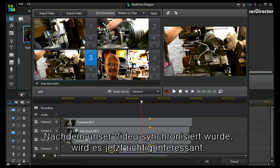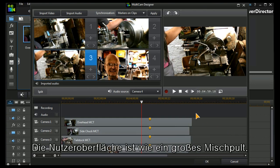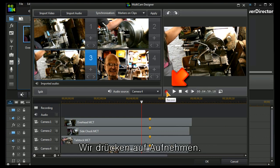Now having synchronized our videos, this is the fun part. We use this great interface like a mixing desk. Let's set the record button going.